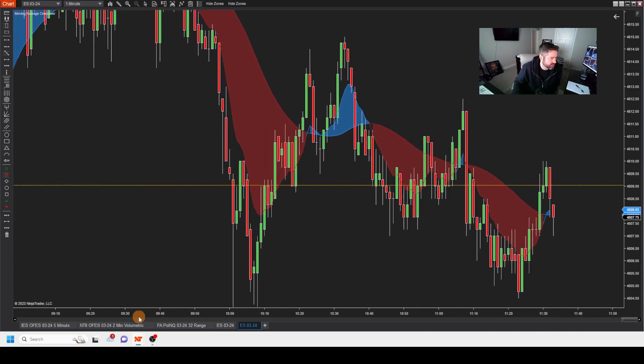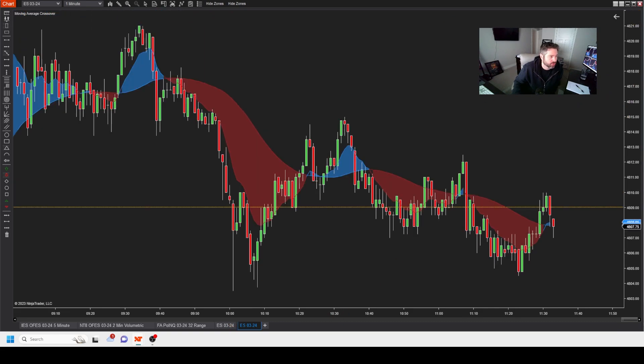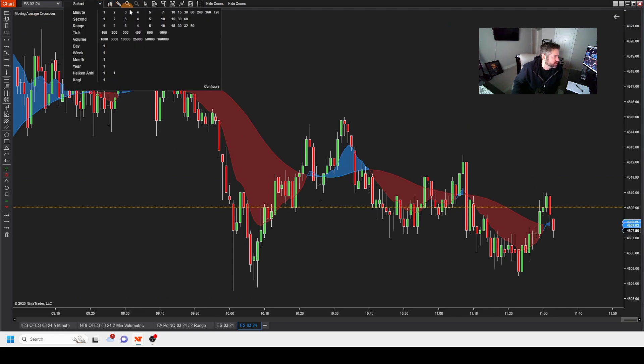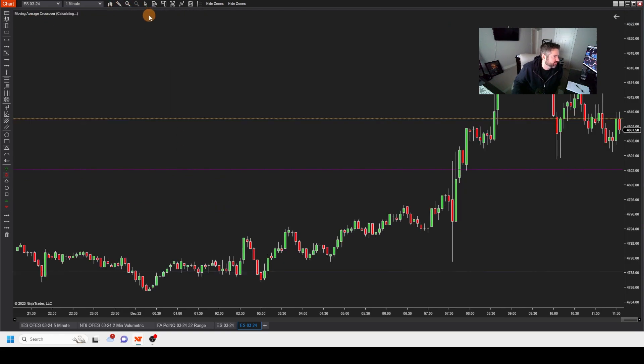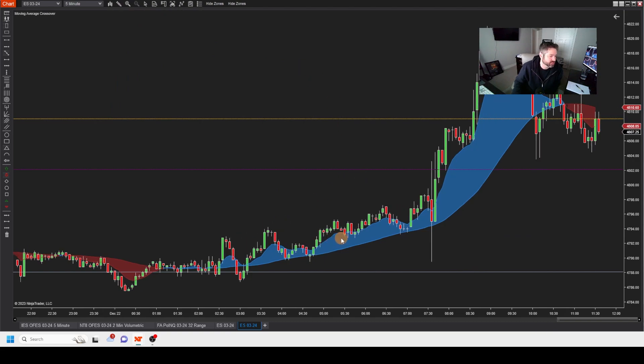So here is... Let's flip this to a five-minute. So this is a great tool to assess what kind of a trend you're in. Blue is obviously an uptrend.